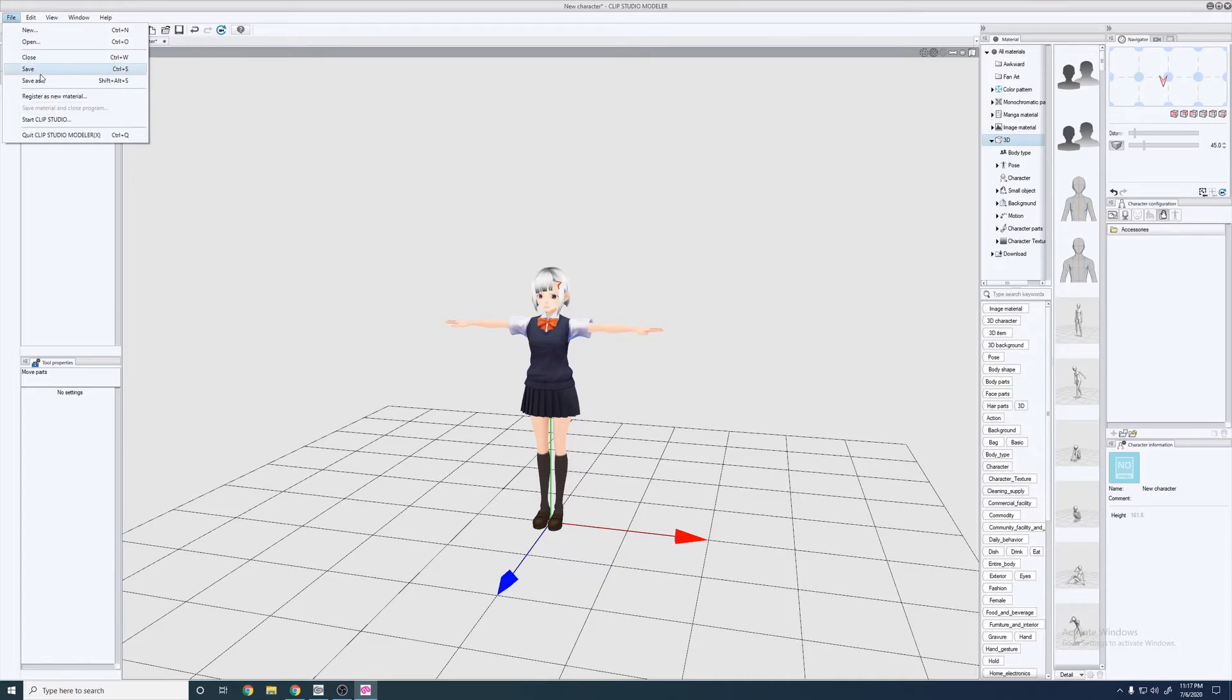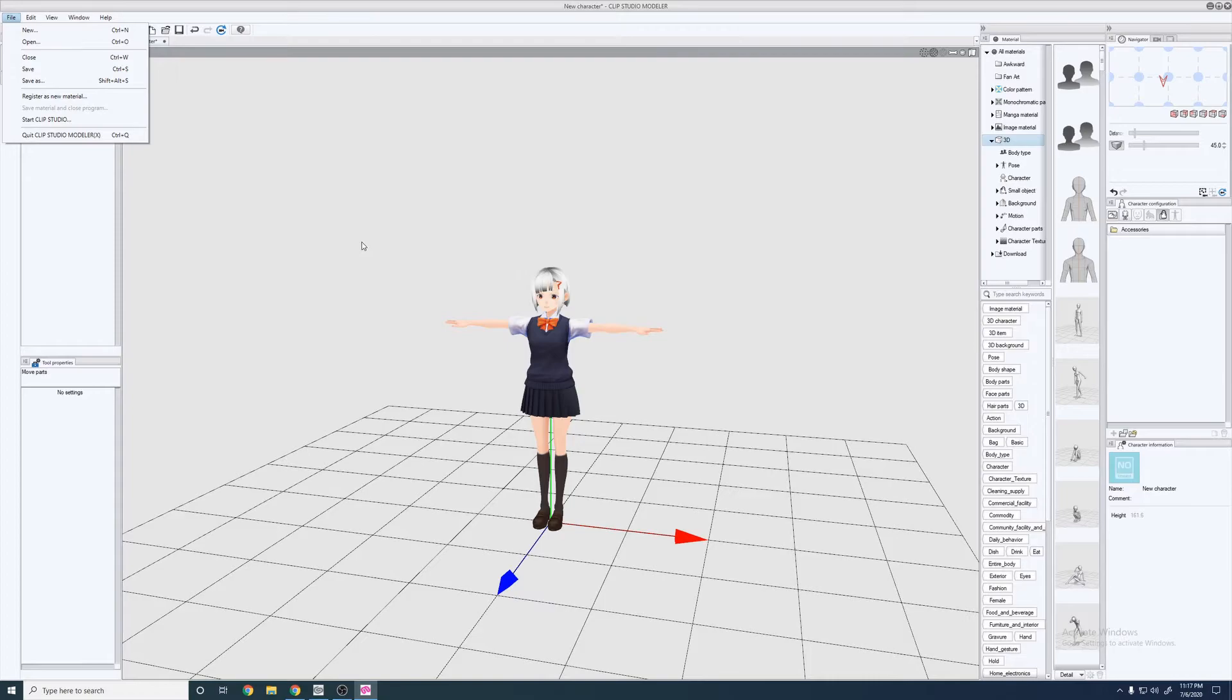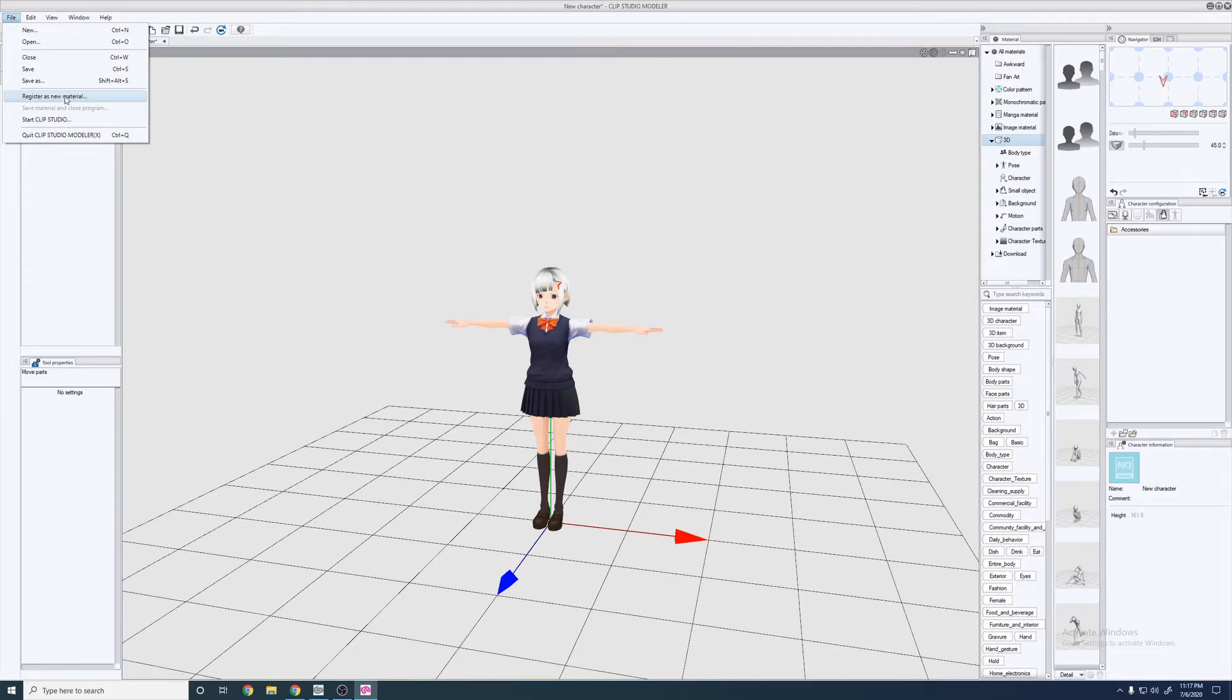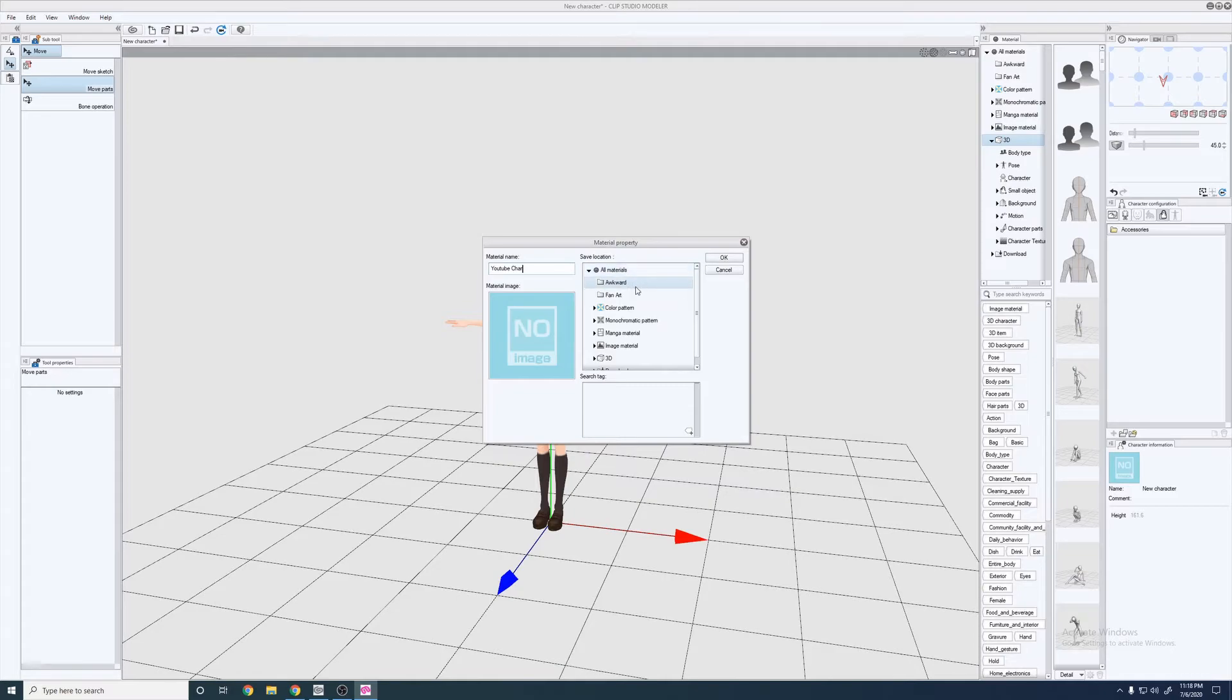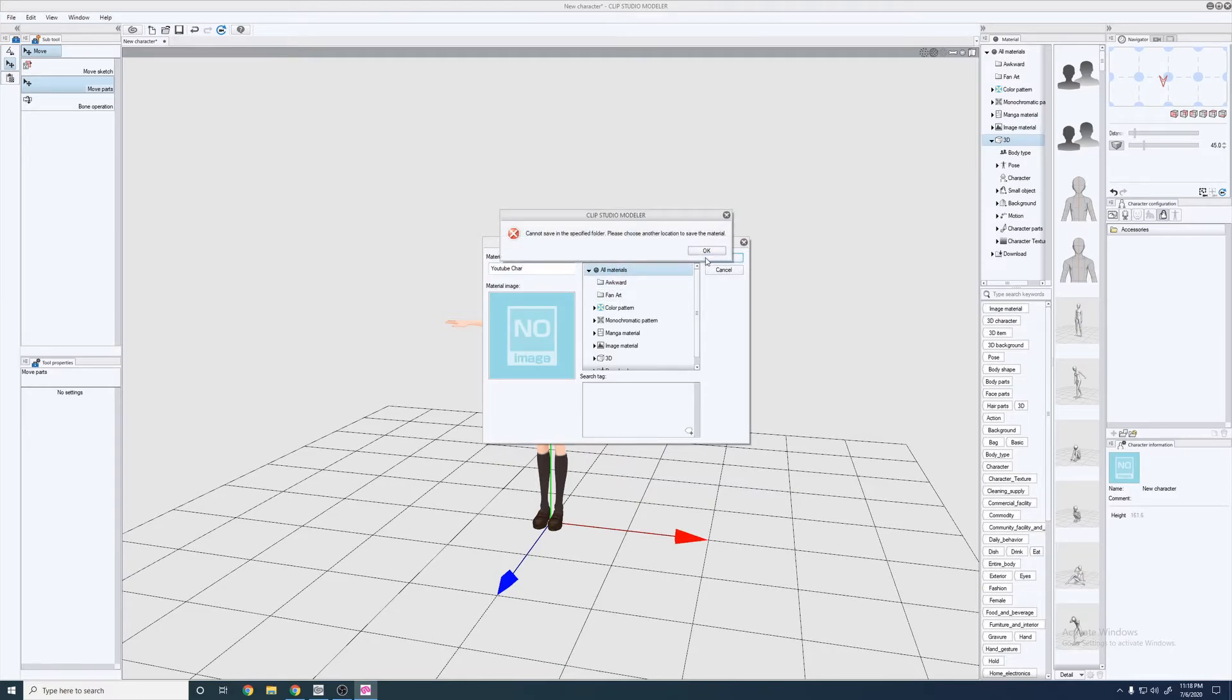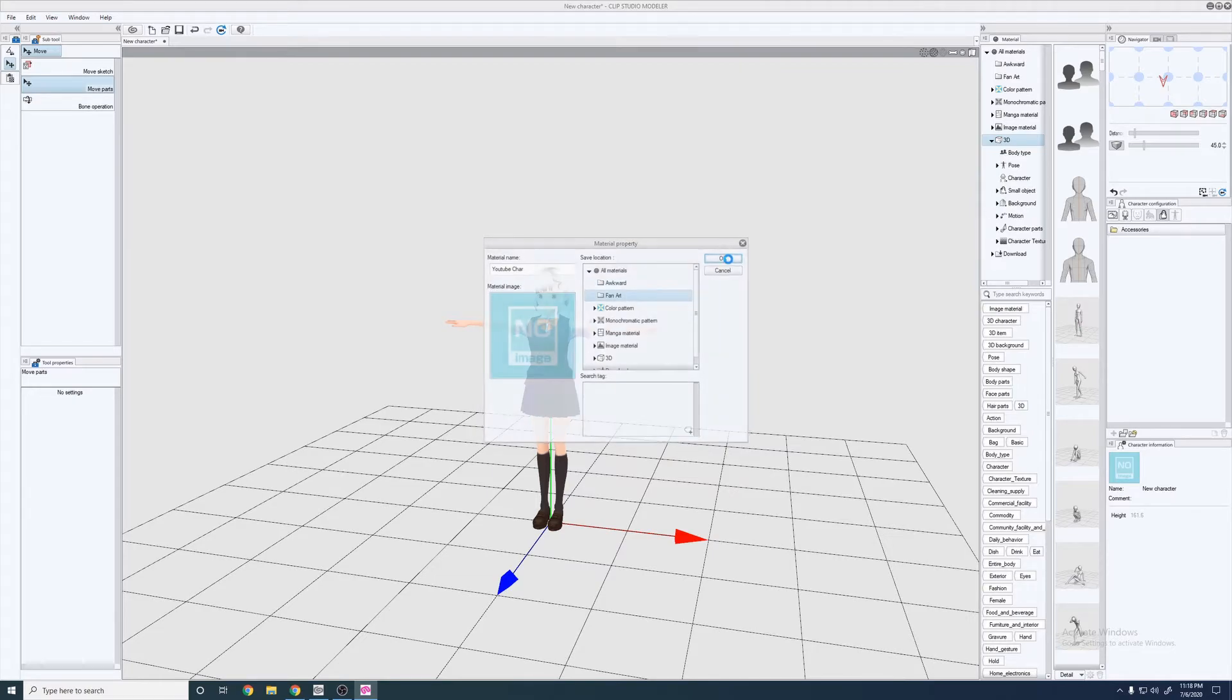But now that we have this model set, I would recommend saving it so you can go back into it and edit it, or if you ever move your computers or whatever reason, you can get to it pretty easily. But Register as a New Material. We'll just name her YouTube Char and you can save it pretty much anywhere you want. You can make different folders. We'll just put her in the basic one for now.